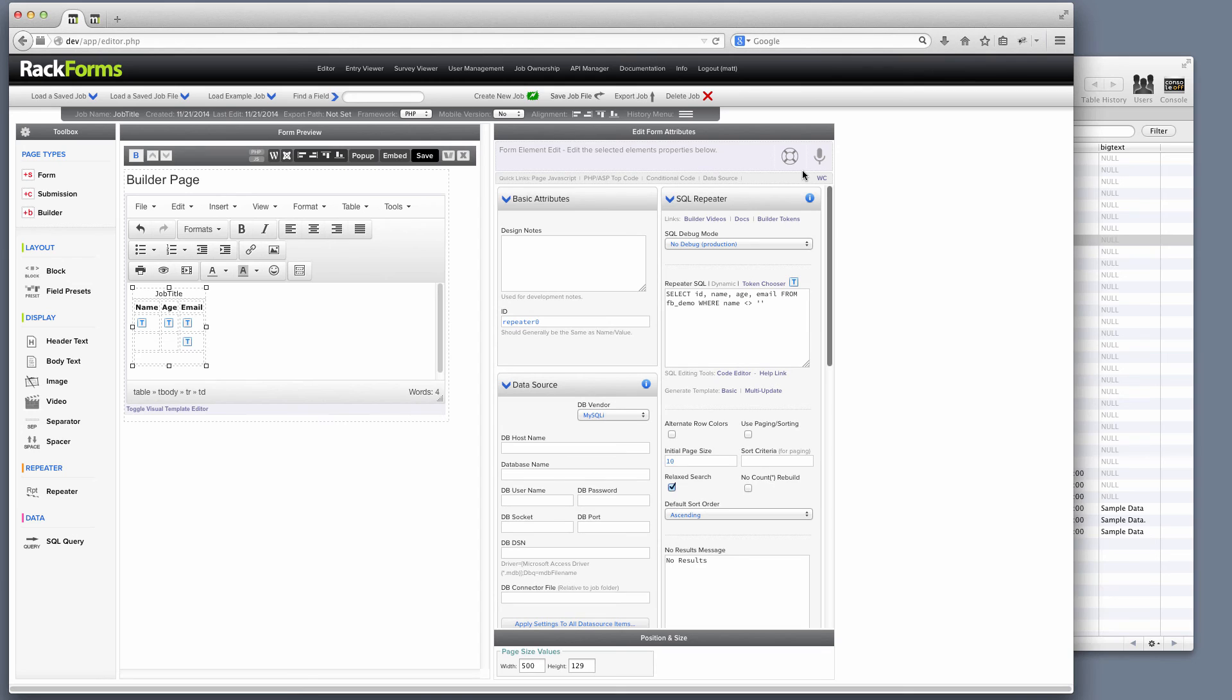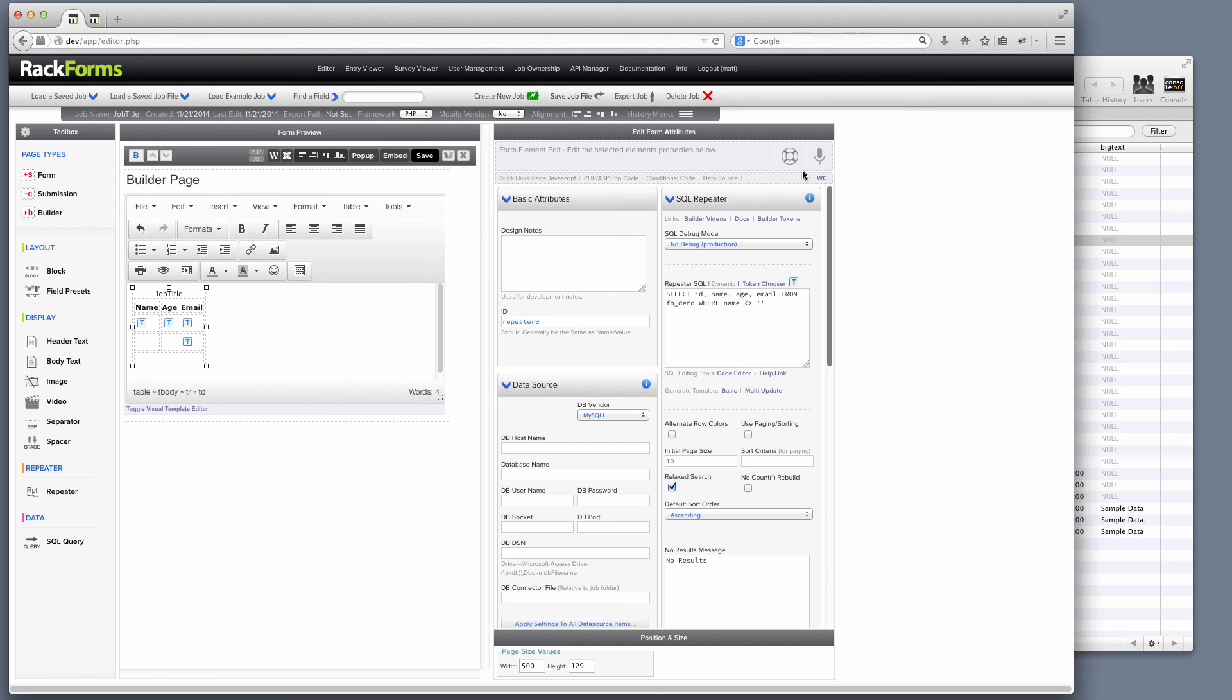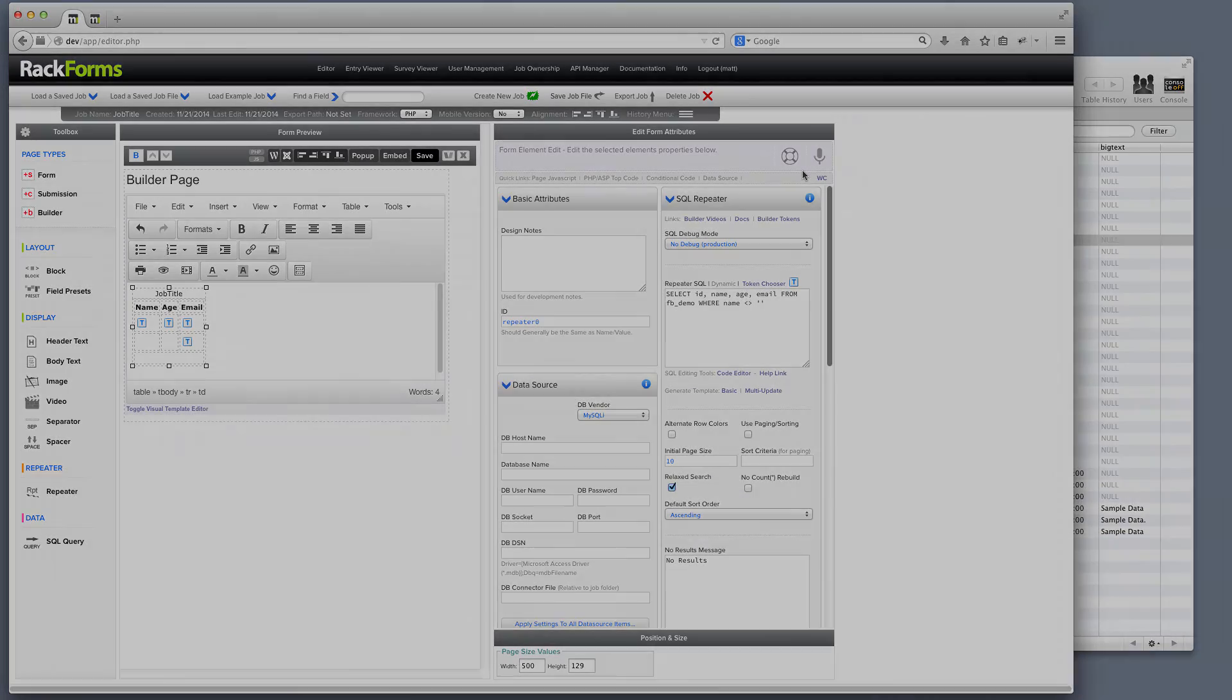So that's a really quick look at the builder template system in RackForms. RackForms is already the most feature-complete form builder, and the builder toolset is simply icing on the cake. Though it is important to note that a lot of our users only use the builder toolset in RackForms. That's how feature-complete it is. So thanks for your time. If you have any questions, please let us know at info at rackforms.com or visit us at rackforms.com.